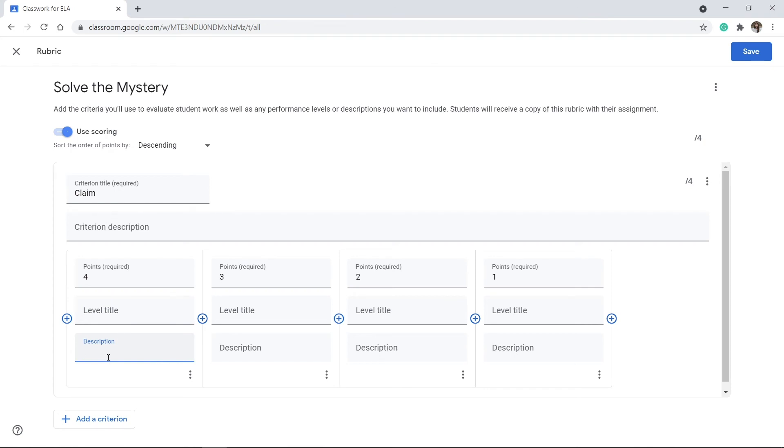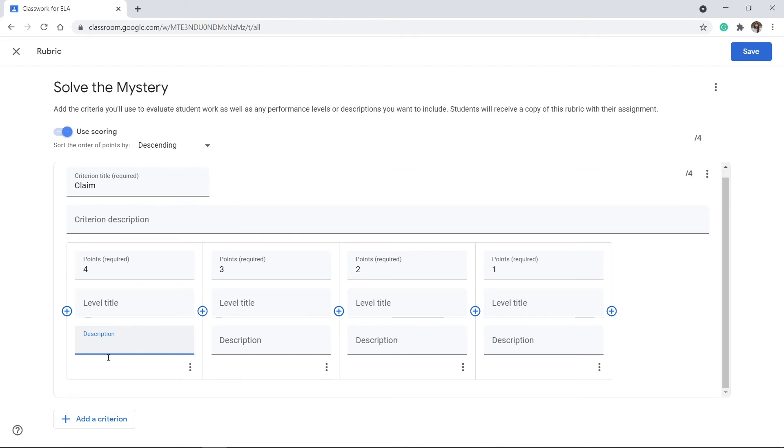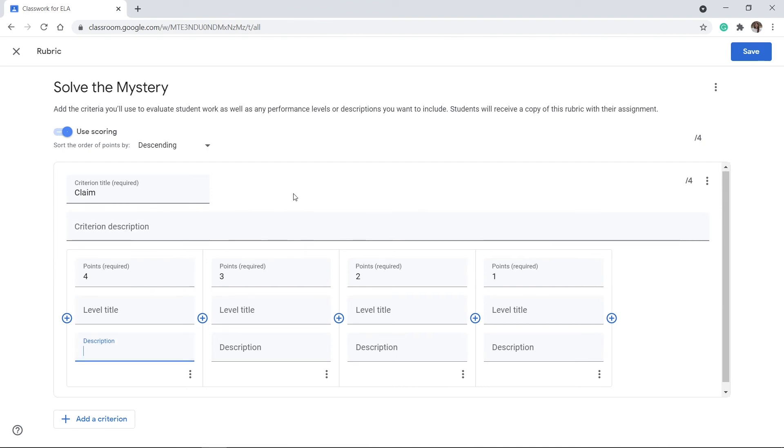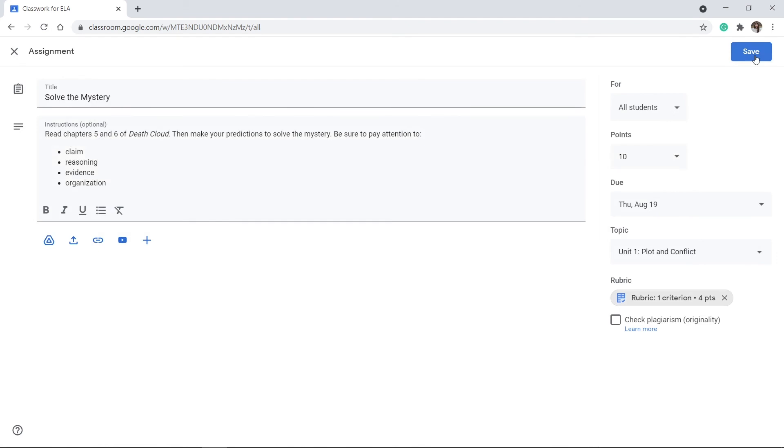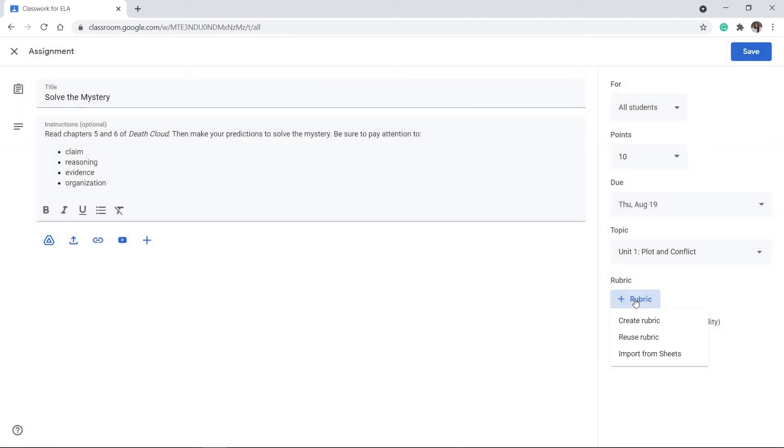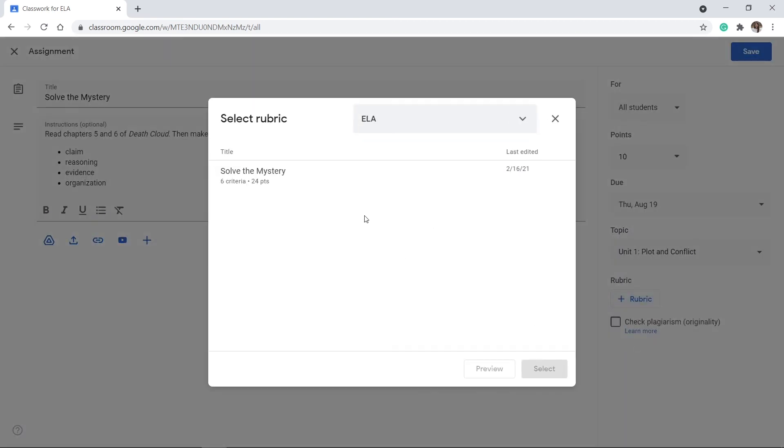The best thing about rubrics is once you've created it and saved it, you can reuse it. So you can be as detailed as you would like to help students understand what they're trying to master as they're doing your assignments. And once I've added all the criteria that I would like, I just click save. And it's now there. So now that I've saved these rubrics, you can click on rubrics and you can reuse and you can see the ones that have been saved and used.